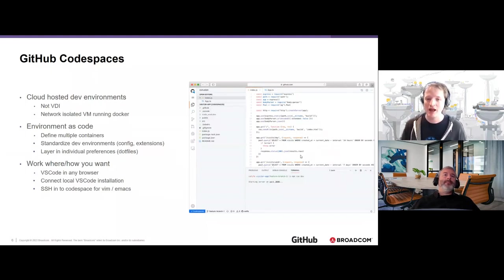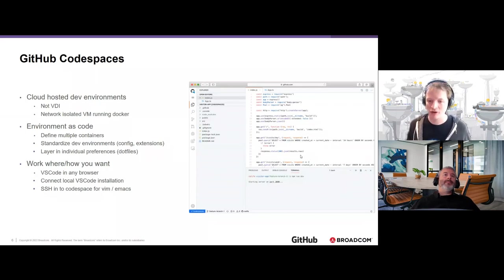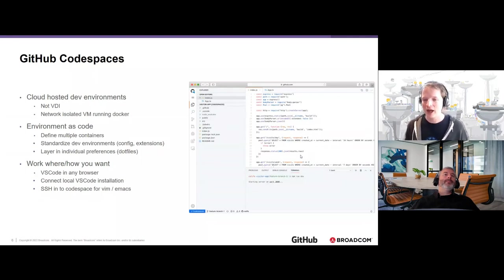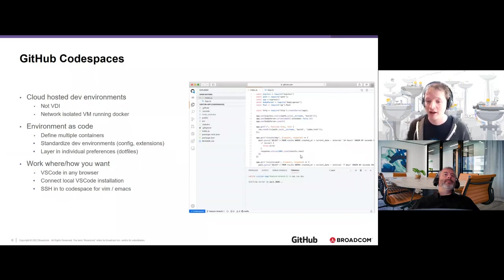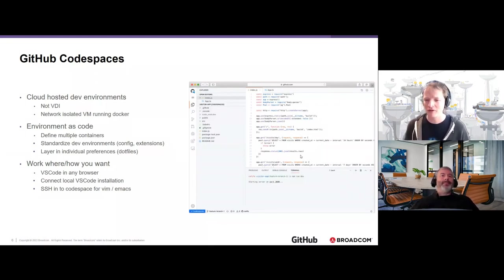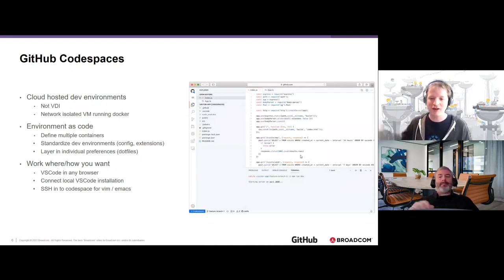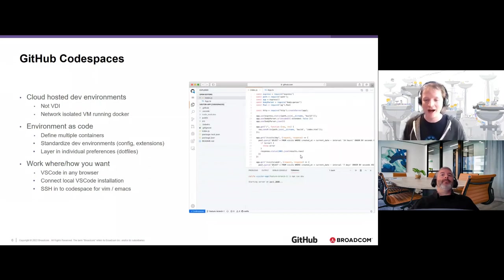Individual terminal preferences are layered in on top, allowing developers to code where, when, and how they want — in a browser connected to VS Code, launching a local IDE, connecting to the remote developer environment, or SSH-ing directly from the command line using Vim or Emacs. For career mainframers, this might sound like a back-to-the-future statement — going back to a terminal connected to a remote hosted environment that manages all the code. Everything old is sometimes new and better again with Codespaces.